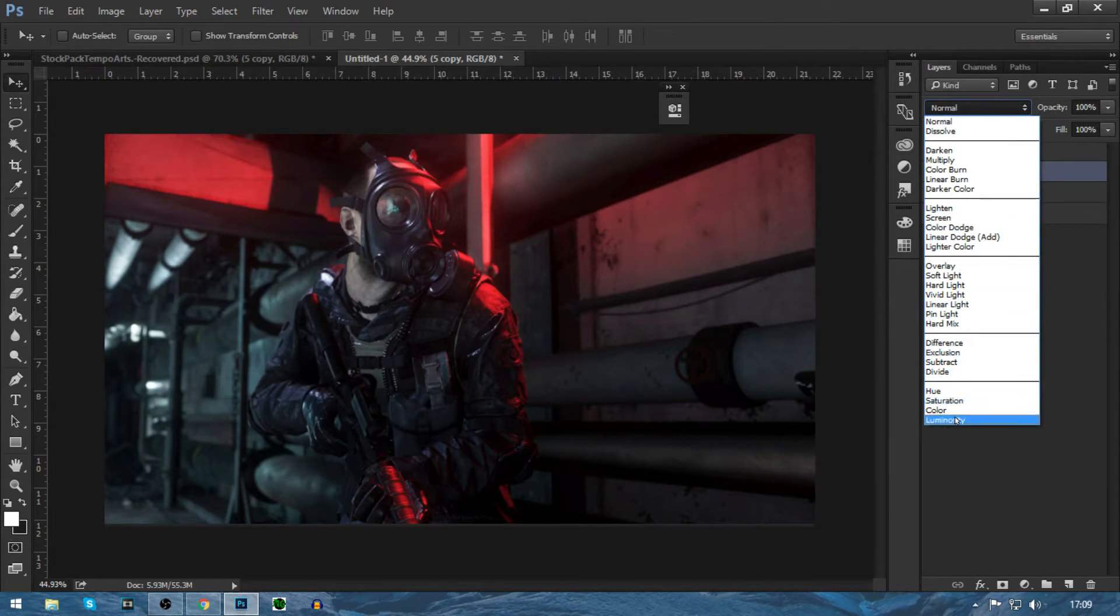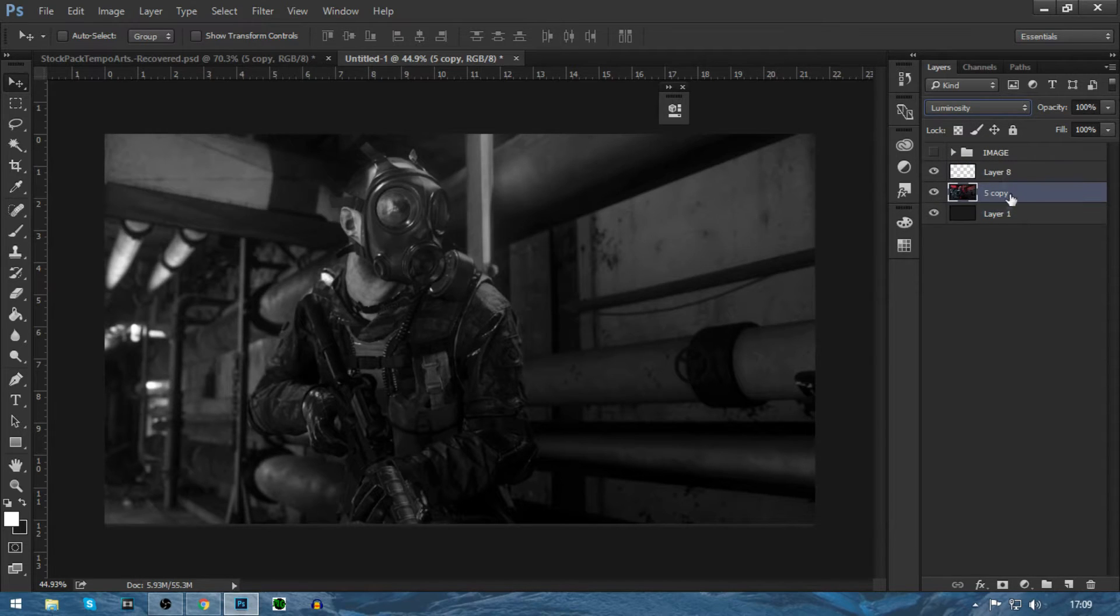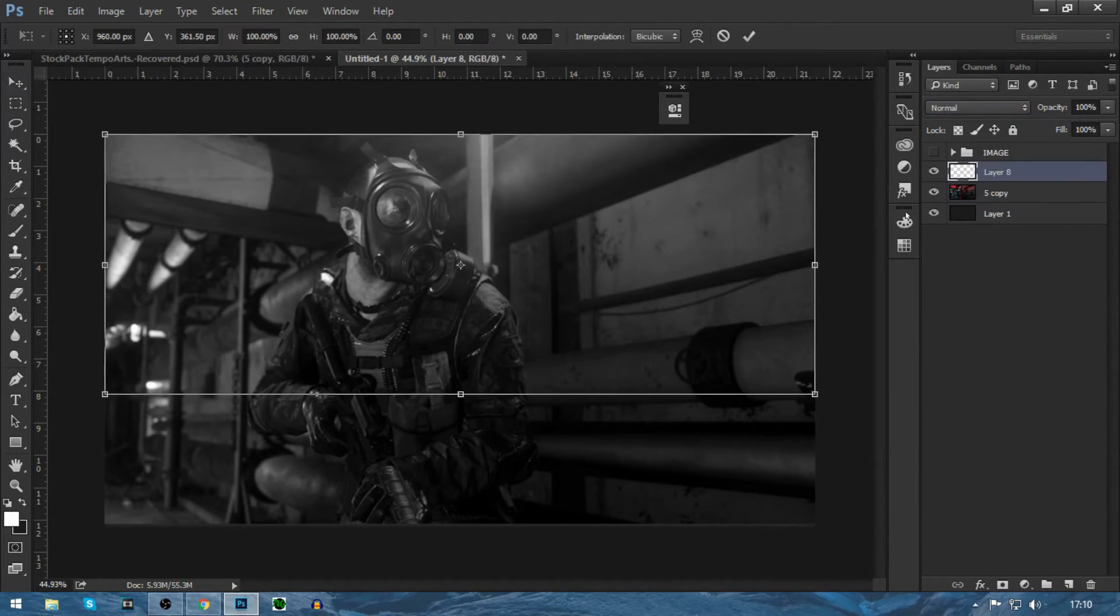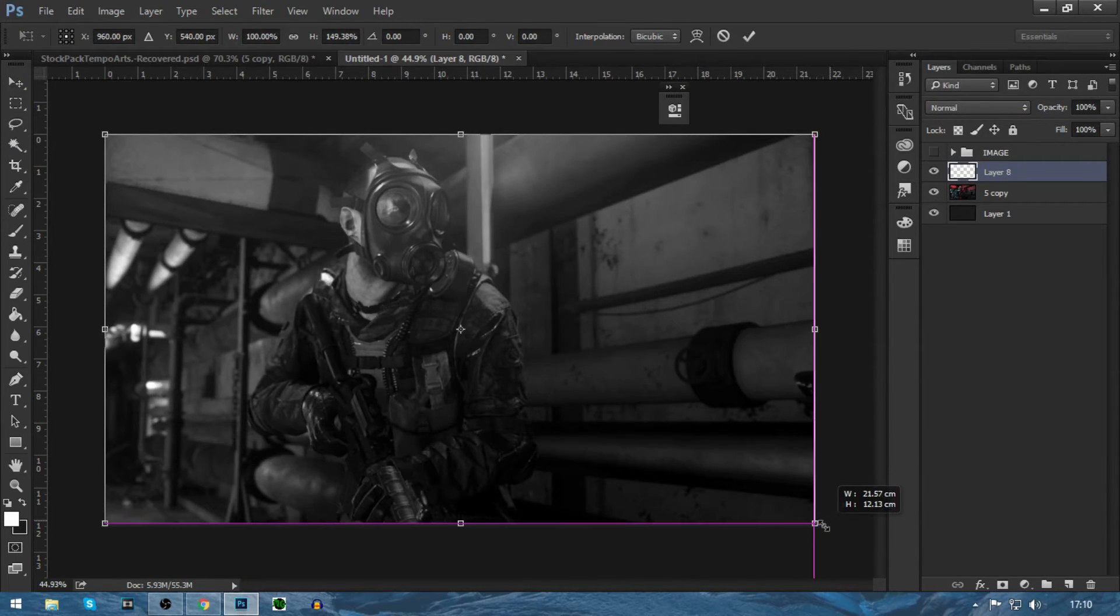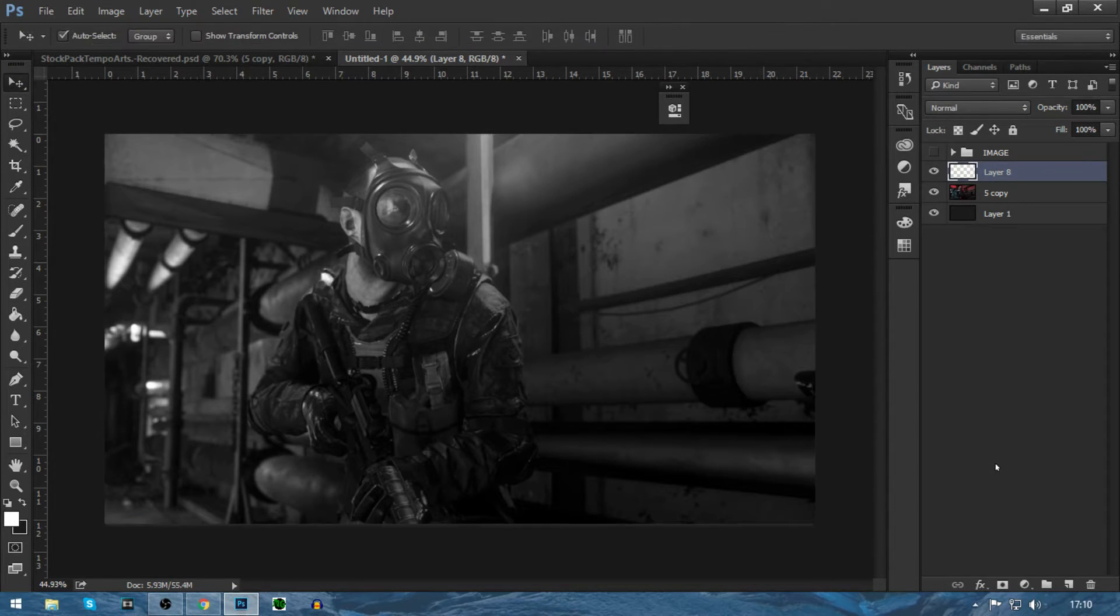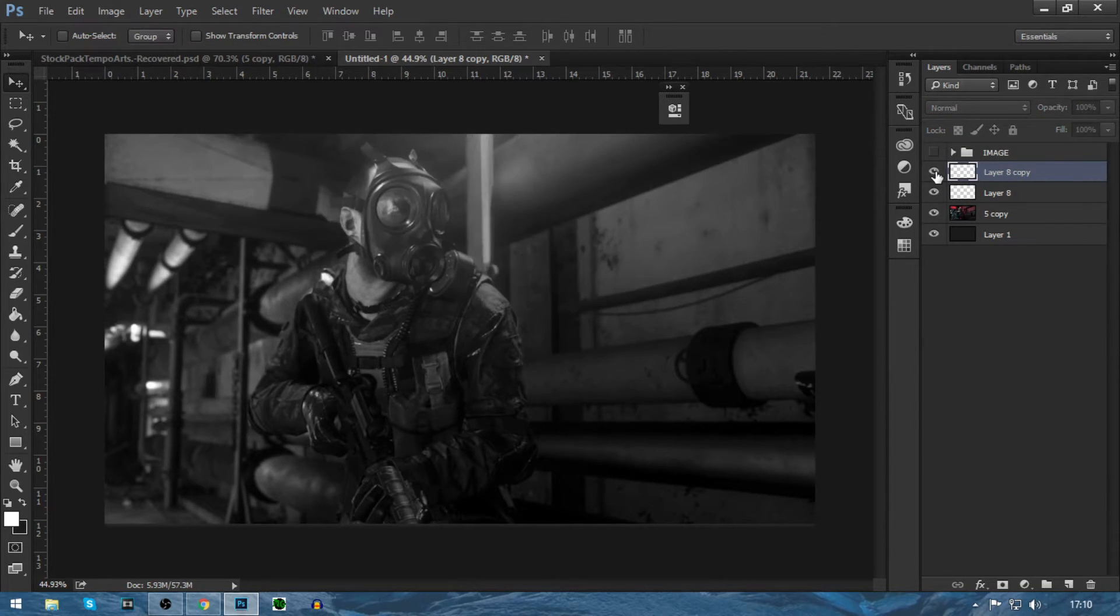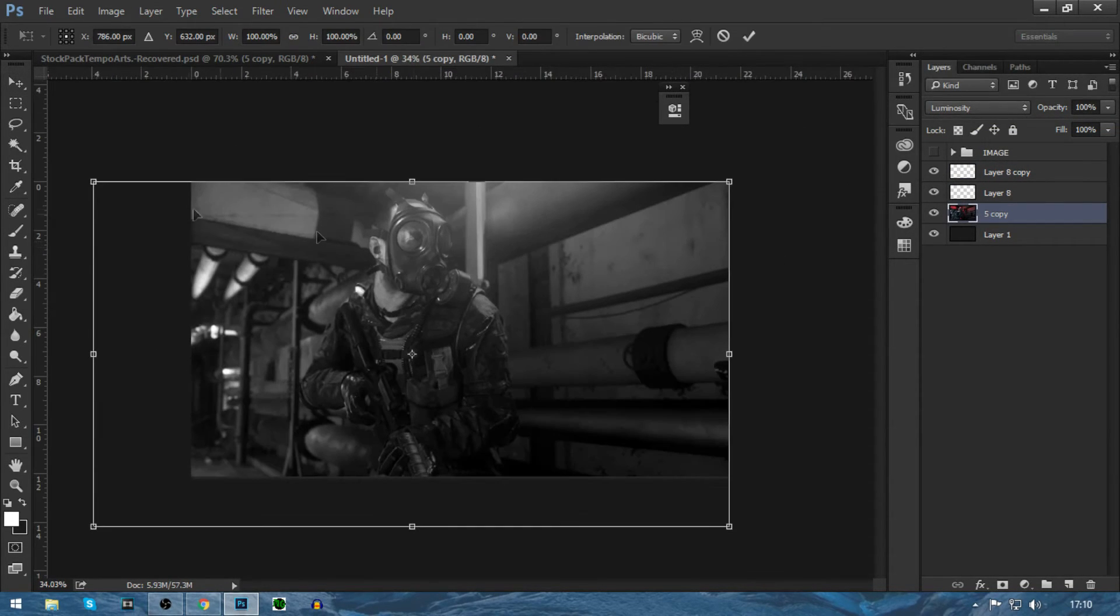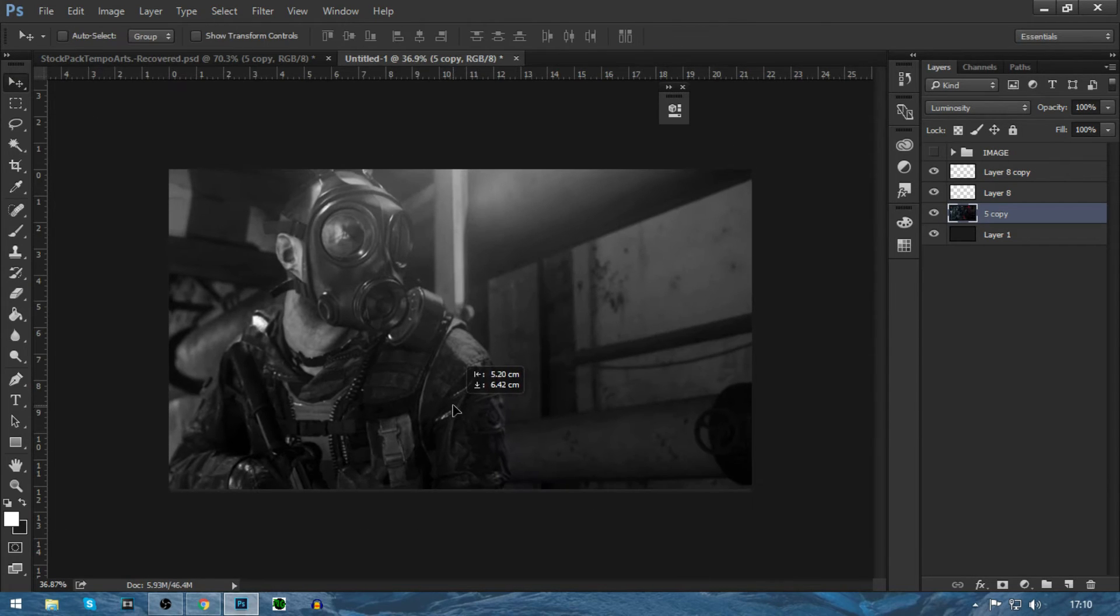After you do that, you want to put it to luminosity, and that will make it like black and white. We're going to drag it below the lighting at the top layer. We're going to Ctrl T on the lighting and just drag it to the full image size. Then press Ctrl J on the lighting and it will just copy it. We're going to put that to around 80%.